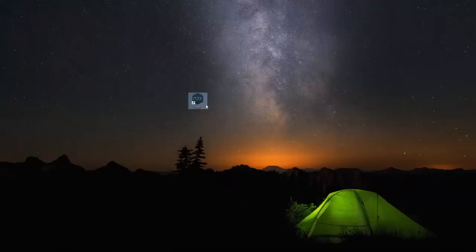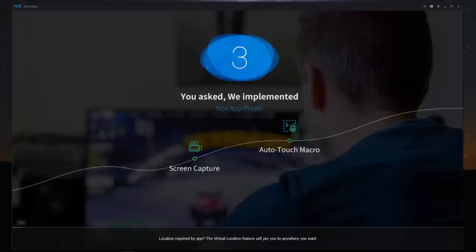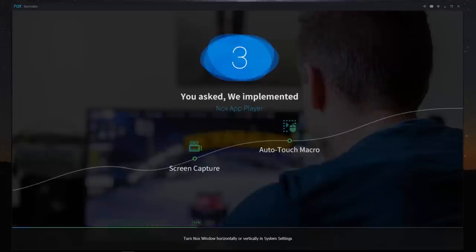Now once you have it installed, you should have your icon come up. And we are going to start up Nox. This is what it's going to look like — it's going to load up. And basically what you are going to have is an Android based operating system running on your computer.